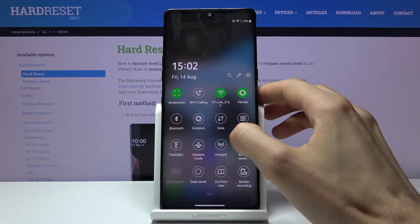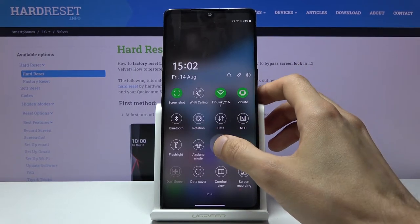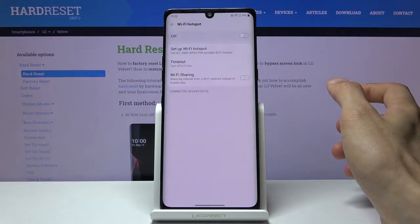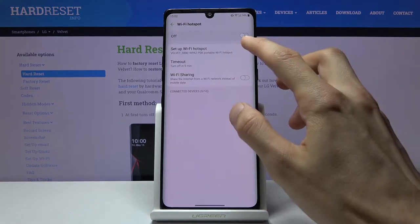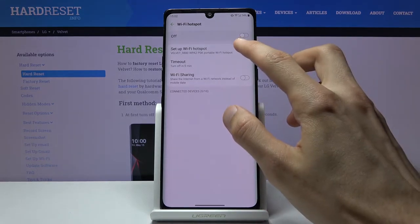So before you actually tap on it you want to hold it. This will take us to the settings where we can customize it a little bit.